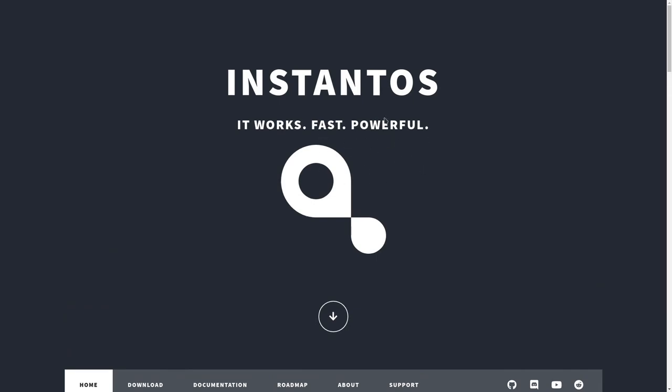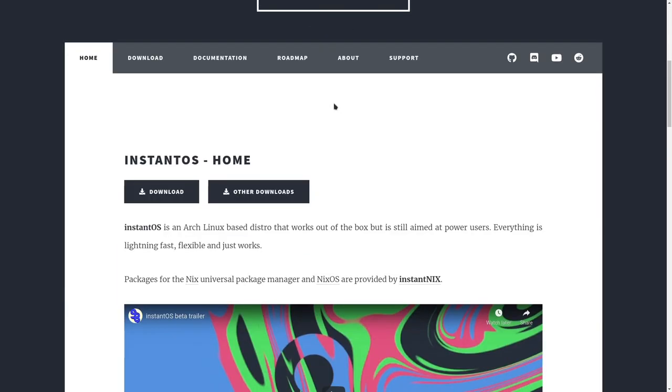First of all, if you don't know what it is, InstantOS is an Arch-based Linux distribution, and it comes with its own window manager called InstantWM, which is actually based off DWM, or Suckless's Dynamic Window Manager.